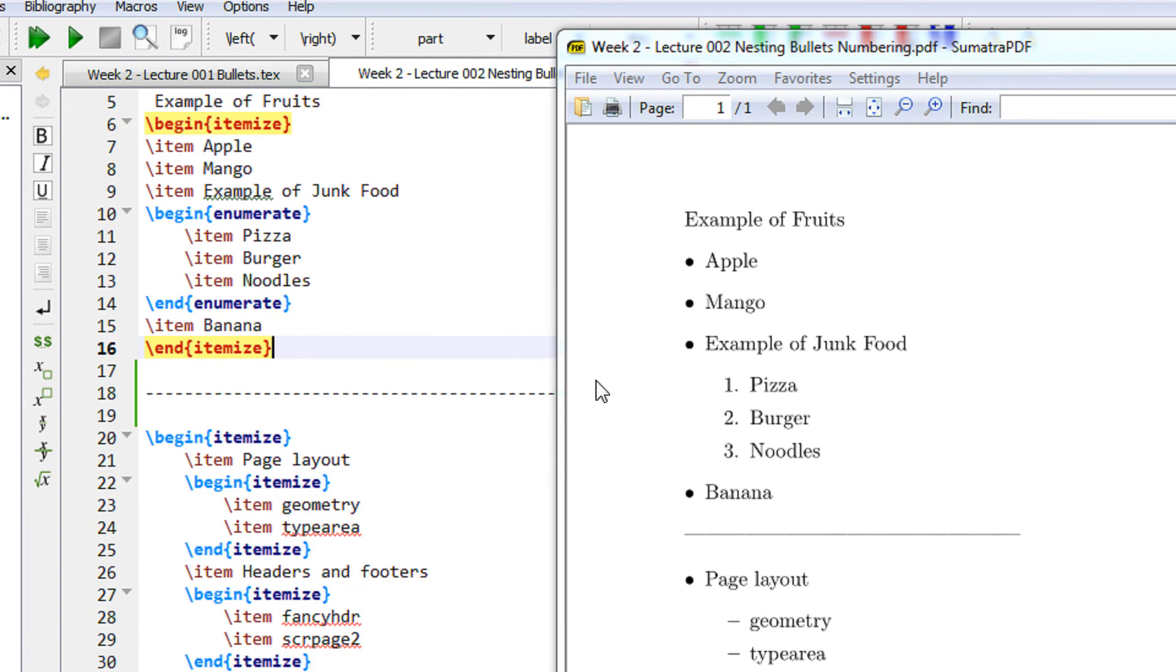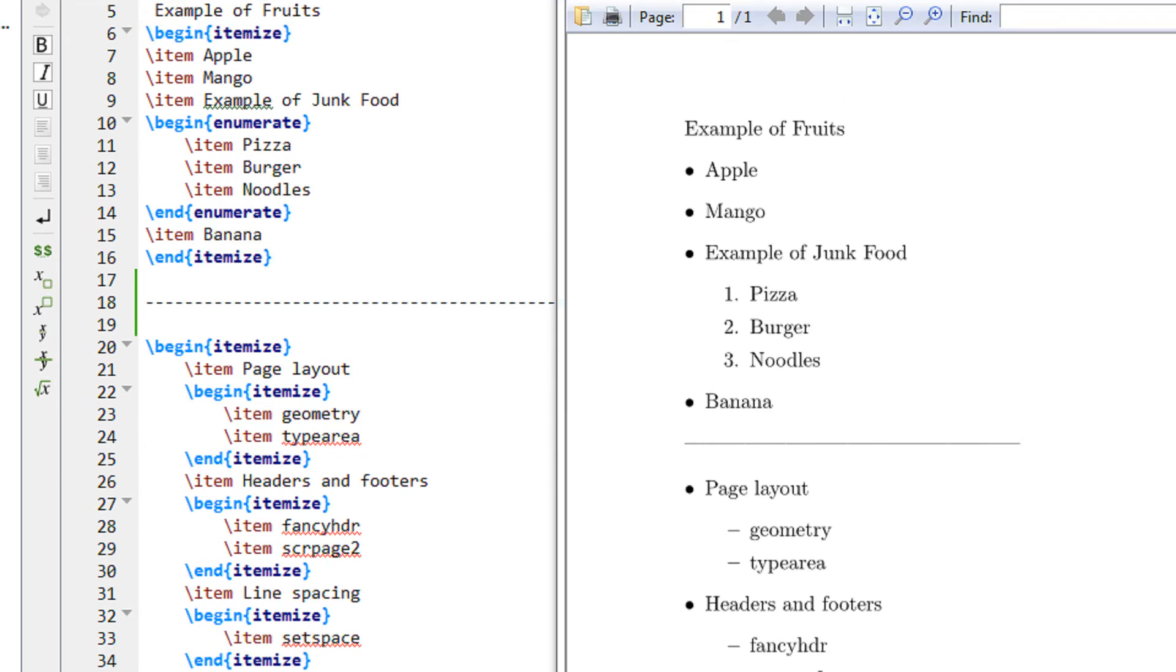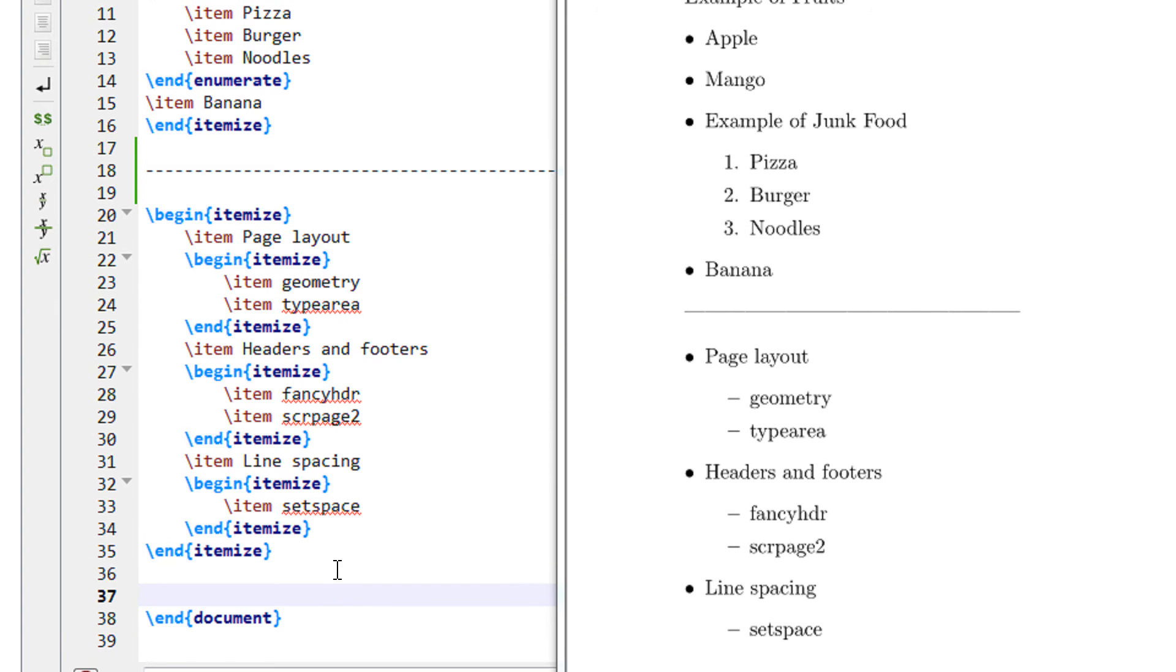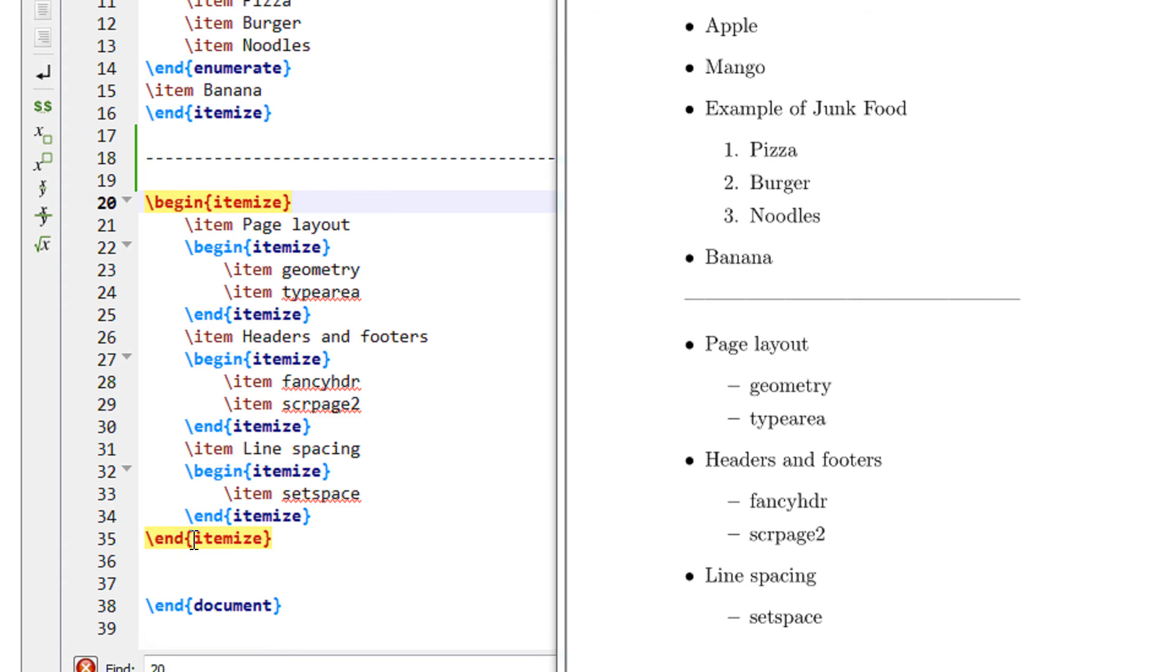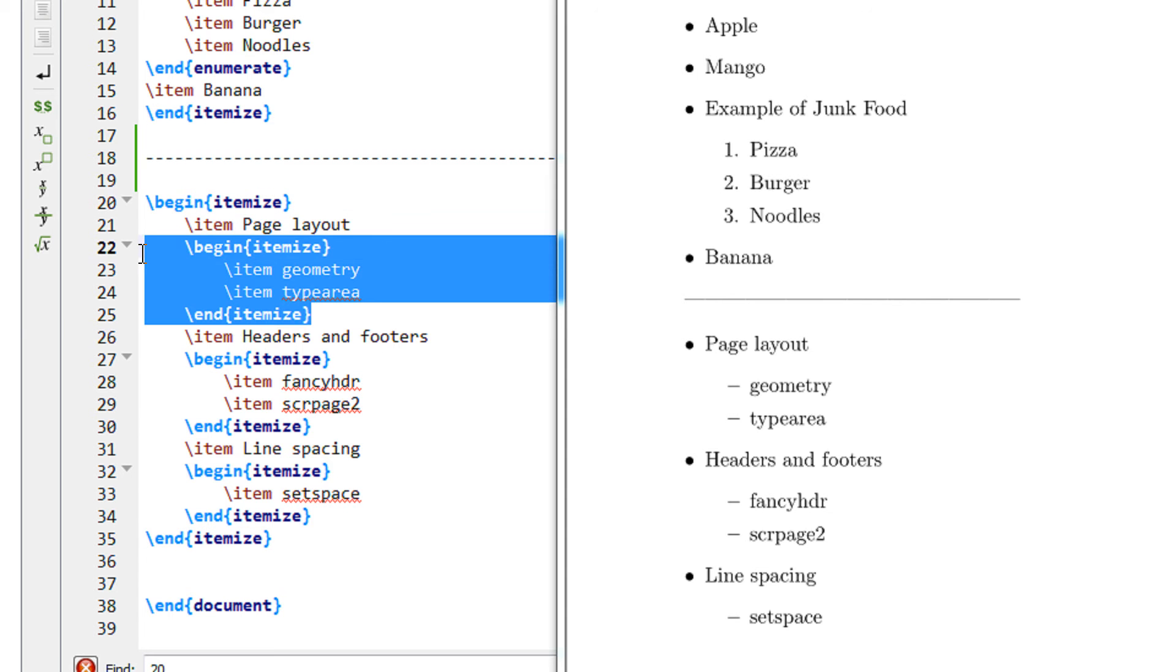Another example is you can have as many nestings. See I begin itemize which ends on line 35. Then I have a page layout. Within this I am opening another itemize environment. So this has two contents: page layout, geometry and type area. Again, I have headers and footers since this environment ends here.